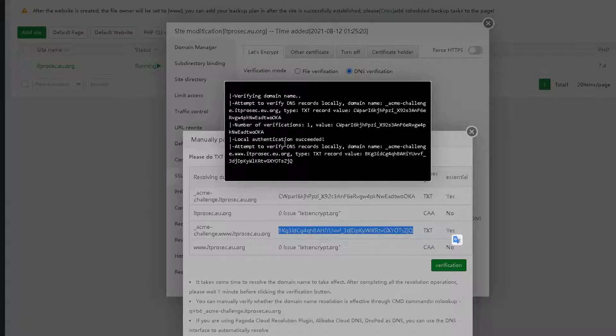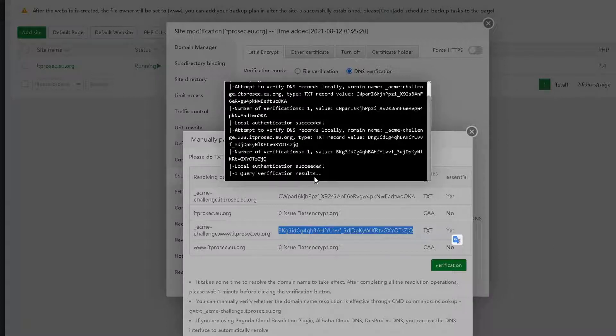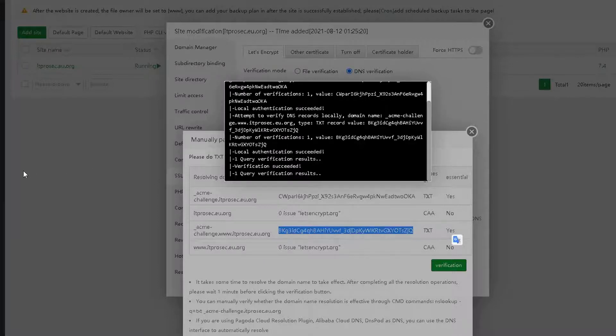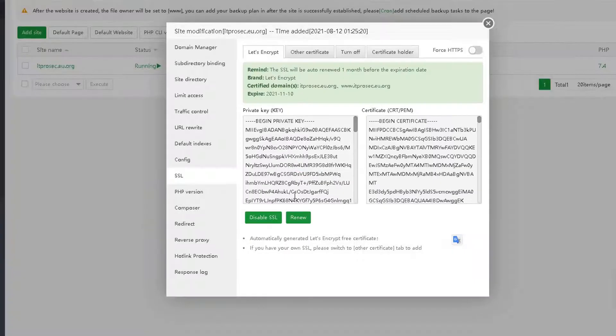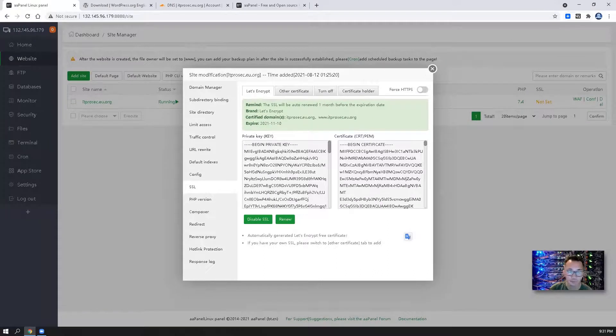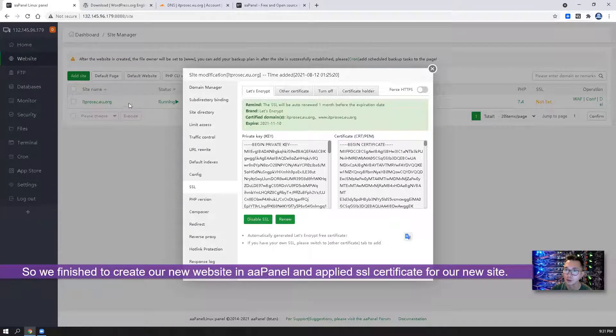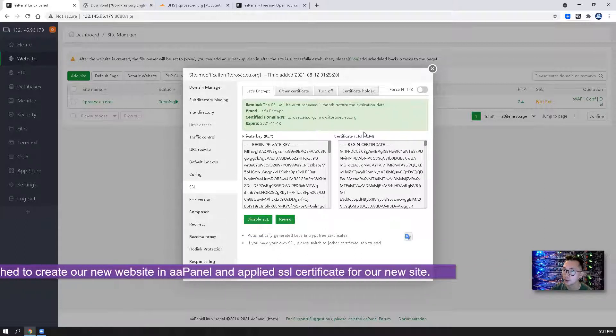Logo verification succeeded. Verification succeeded. Perfect. So we finished creating a website and applying our SSL certificate.